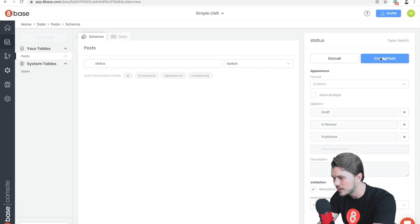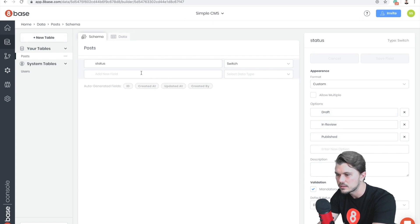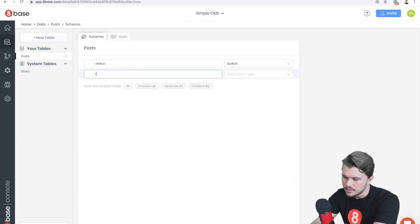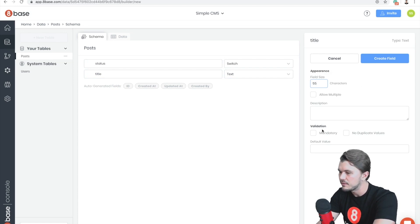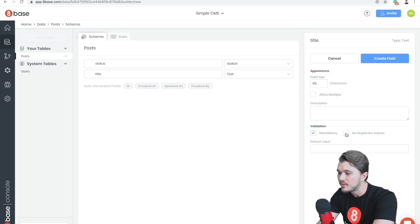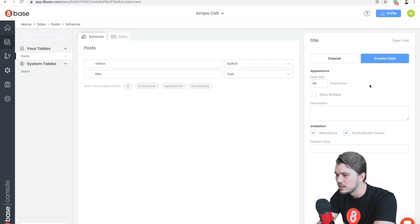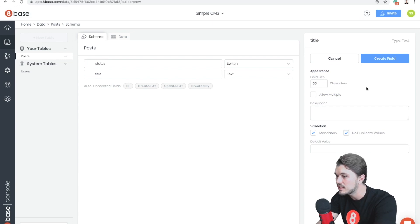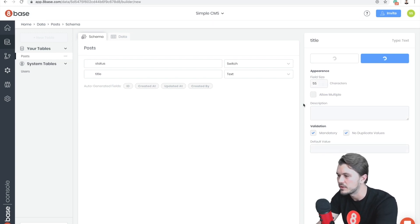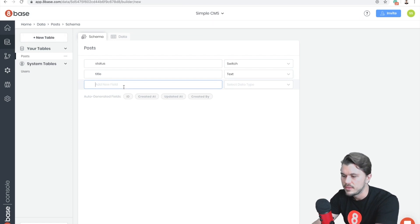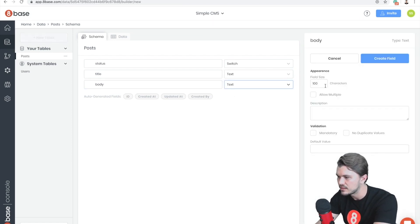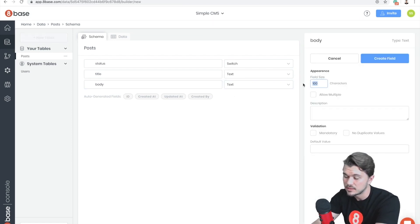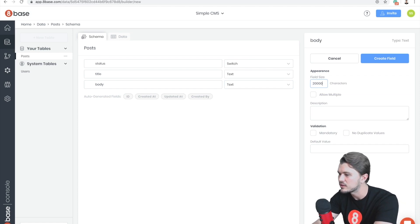Cool. Next I'm going to add the title. I'm just going to try to go through these pretty quickly. Text, 255, and then we're going to make it mandatory and then we're also going to say No Duplicate Values, which means that titles are going to be unique so that we could query by them if we wanted to. Then I'm going to add a body text. Since the body text could be really long, I'm just going to add like 20,000 characters.